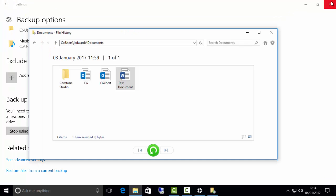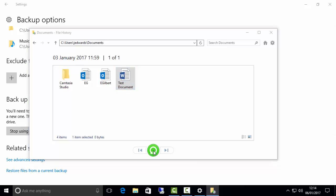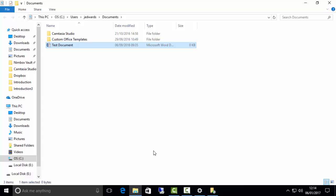So what I want to do is get that back. So I simply highlight this, click on this green restore to the original location, and there we have it. So my Documents folder has opened back up and the test document has been restored. It's really that simple to restore your documents in Windows 10. Thanks for watching.